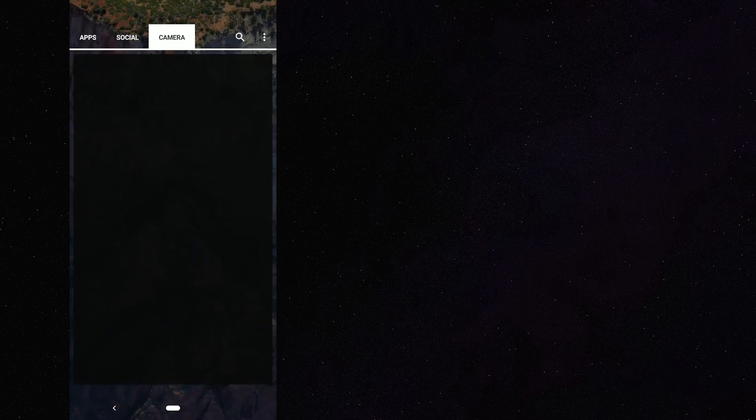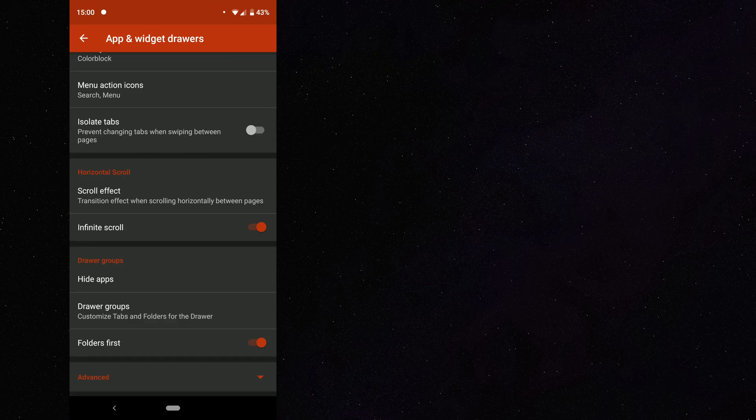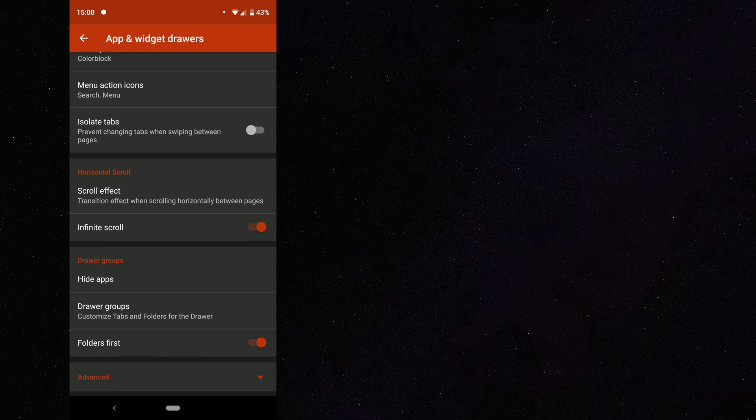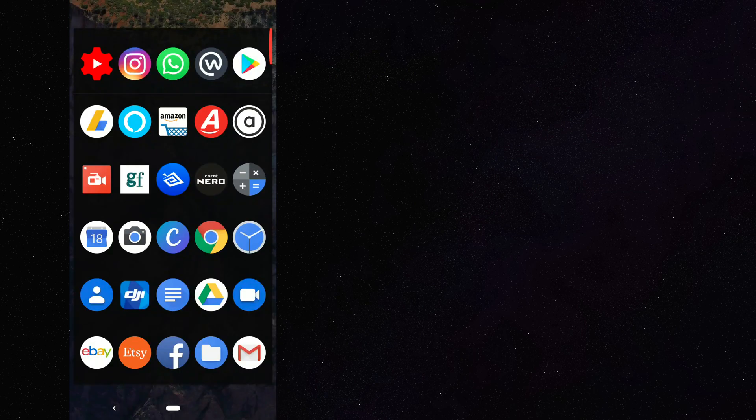So now, whenever I scroll up, you can see I have got three tabs on there. Also, if you're adding any folders into your app drawer, and yes, you actually can do that within Nova Launcher. You can't do this on a normal launcher built into your phone. So it's another reason why Nova Launcher is so good. You can get your folders to show first before any other application.